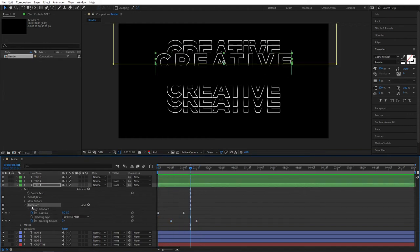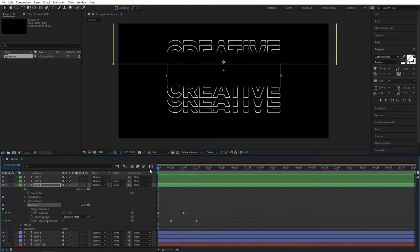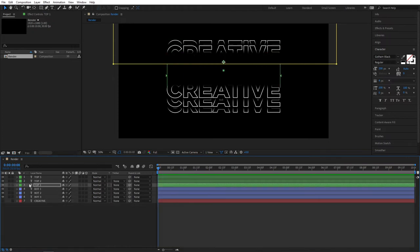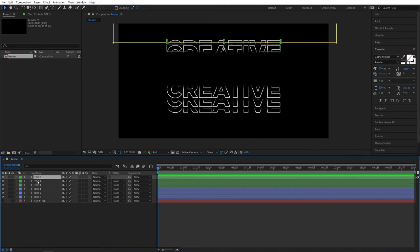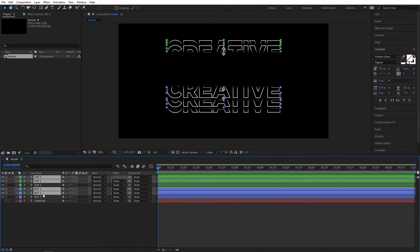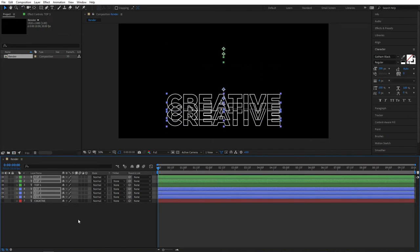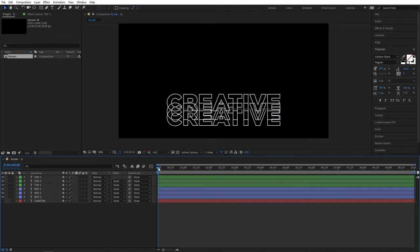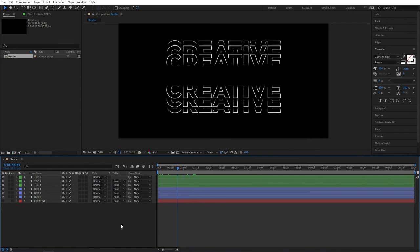Now we can proceed to applying this animation to all the other layers. Select Animator 1 and press Ctrl+C to copy it. Make sure you are at the beginning of your composition, then select all the other layers — Top 2, Top 3 and all the Bot layers — and press Ctrl+V to paste the animation to all of them.